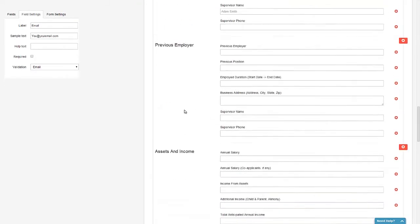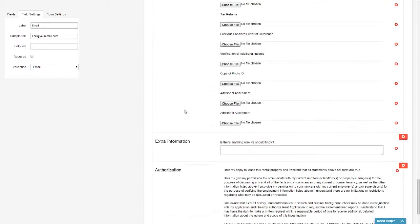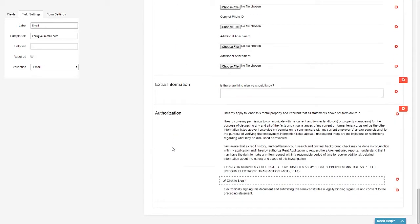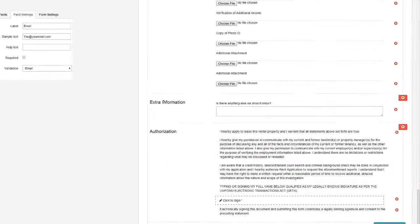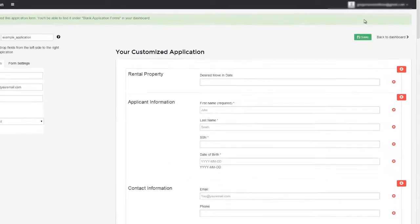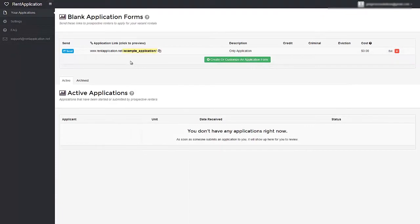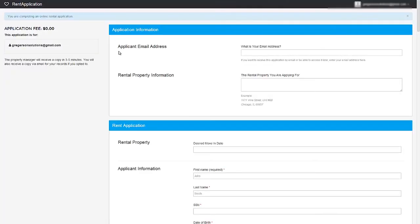So basically, all you have to do is go through and customize each field to the way you want it. And then once you're done, click save here at the top right and then return back to the dashboard. Voila, now your form is completed. And by clicking here, you can see exactly what it's going to look like when you send it to a prospective tenant.